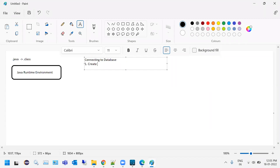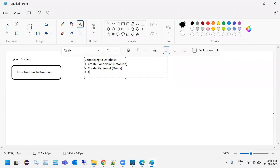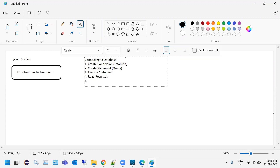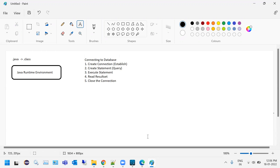In Java, you need to establish the connection, then create the statement which is your query, execute the statement, then read the result set, and after you're done reading the result set, you close the connection. These are the steps you follow in Java while writing code to connect to your database and execute a select statement.